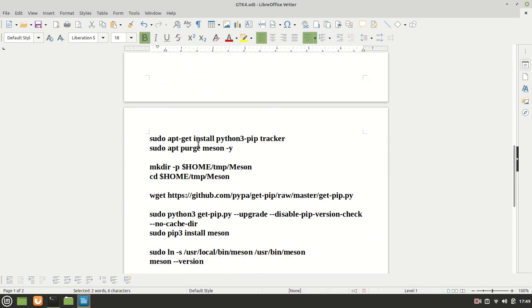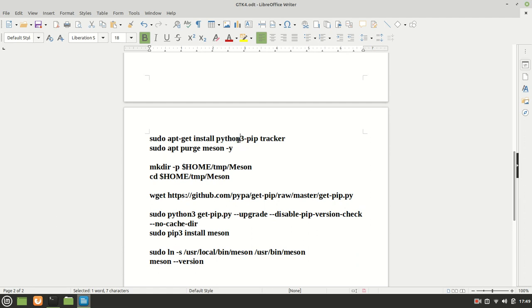First things first, before we start to work with Meson, we need to install the Python 3 pip.